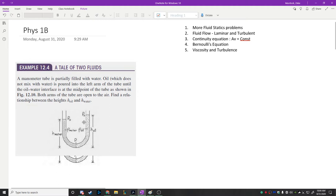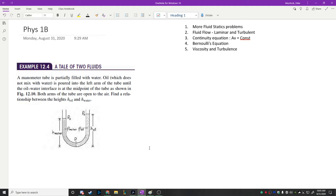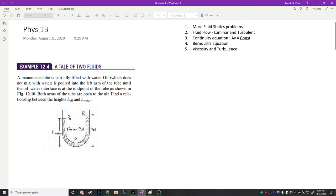The first thing I wanted to do is start off with a problem related to stuff we did last time. It says a manometer tube — I guess it's a tube shaped like this — is partially filled with water. Oil, which does not mix with water, is poured into the left arm until the oil-water interface is at the midpoint of the tube as shown. Both arms of the tube are open to air. Find a relationship between the heights of the oil and the water.